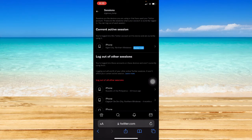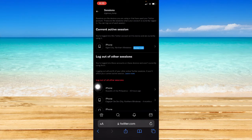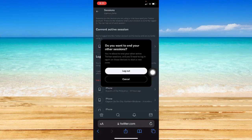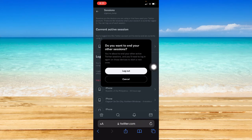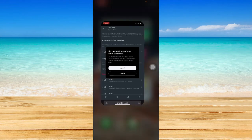What you're going to do is simply click on Log Out of All Other Sessions. Click on it and then click Log Out right here, and that's it. That's how you can log out of Twitter on all devices.